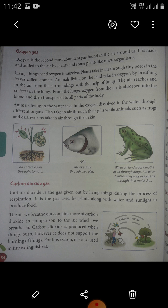Oxygen is taken up by animals which convert it to carbon dioxide. Plants in turn utilize carbon dioxide as a source of carbon and return the oxygen to the atmosphere. Animals living in the water take in oxygen dissolved in the water through different organs.